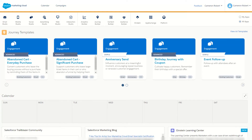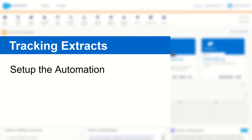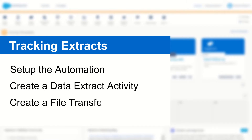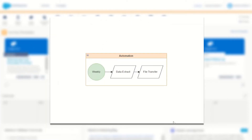G'day Trailblazers, my name is Cam and in this video we're going to talk about setting up your very own automated tracking extract in Salesforce Marketing Cloud. I'll step through how to create the automation and the data extract activity and then use the file transfer to transfer your files from the safe house onto your FTP. Before we start building, let's have a look at the outcome we want to achieve for today's activity.